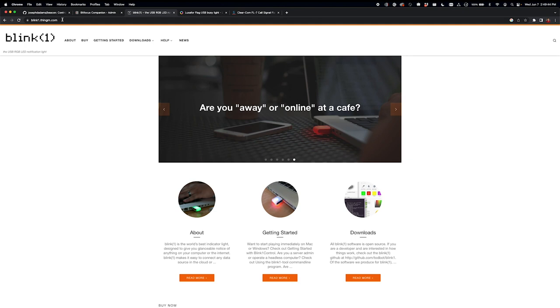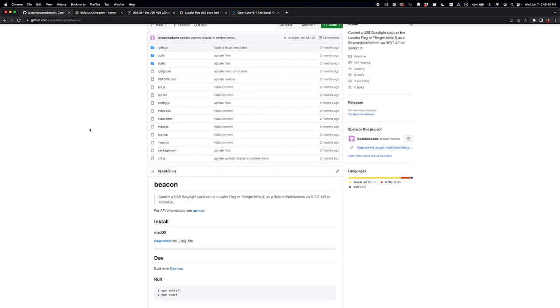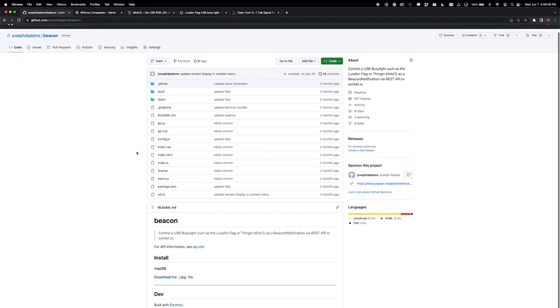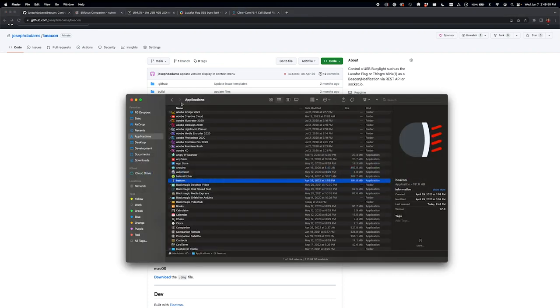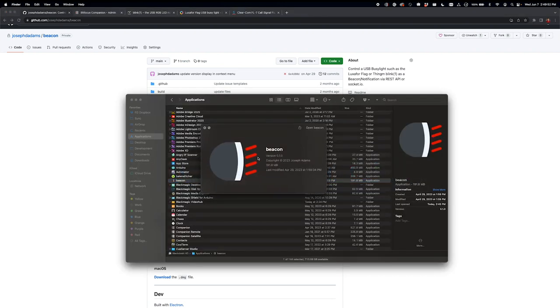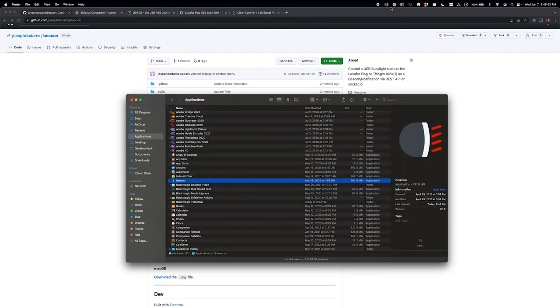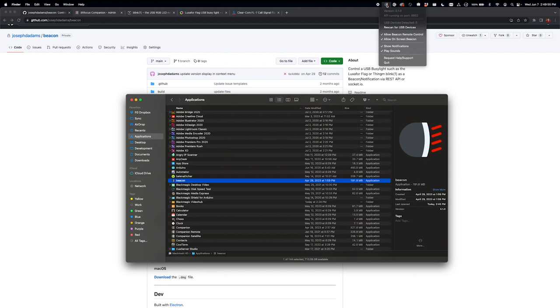So the way this works is you'll have the Beacon app, and I've got the code here up on GitHub. I've already installed the app and it's running here on my computer, up here in the tray. And so what this does is it has an API, it's listening on a port, and you can send it commands over the network.